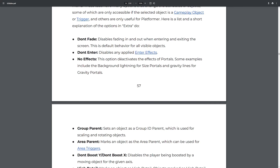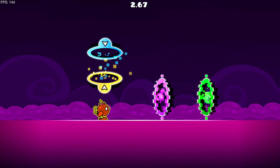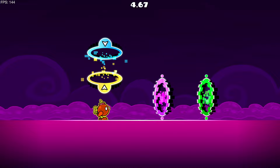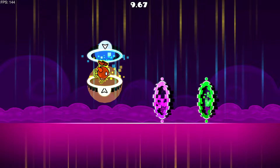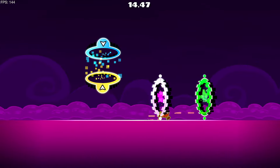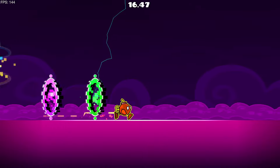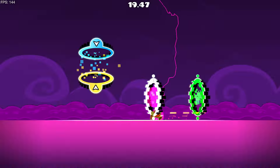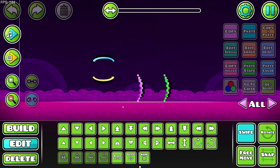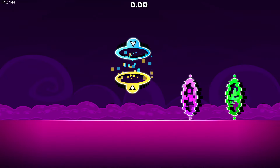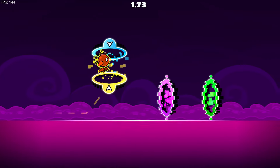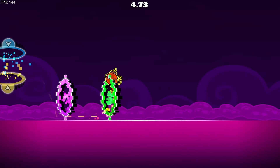'No effects' deactivates the effect of portals — for example the background lightning for size portals. Here are some portals completely unedited. As you go through, you can see gravity lines across the screen, and as you go through the size portals there are lightning effects that change the size of the player. If we go back into the editor, select all of these, go into extra and hit 'no effects,' there will be no effects — no gravity lines.